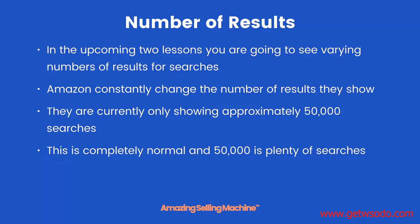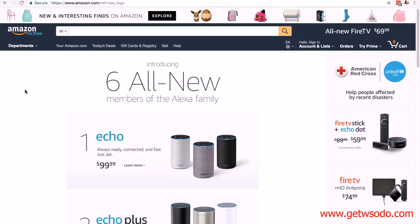Let's get started. Make sure you've got Chrome installed, make sure you've set up Jungle Scout, and let's go to Amazon. Here we are at Amazon. Just before we get started, make sure you're not logged in to your Amazon account, because being logged in can skew the results you get on the search pages.